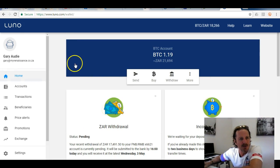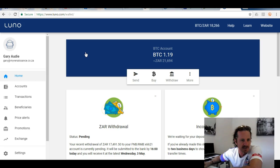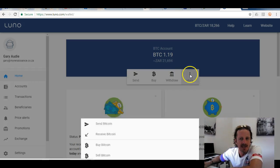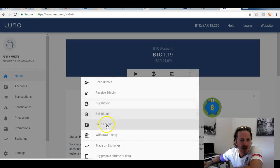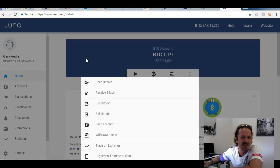So to summarise: first, open a Luno account and send them the required details — your ID and proof of address. Then fund the account by logging in and going to 'Fund Account'. Once the account is funded, if the amount is less than 15,000 rand you can instantly buy Bitcoin.